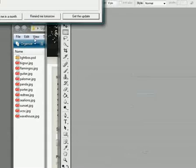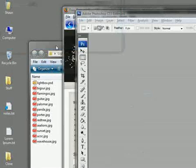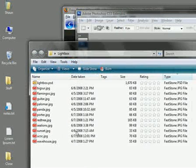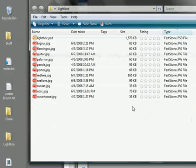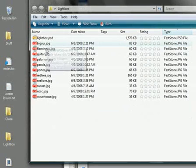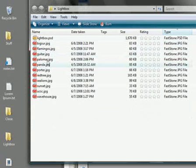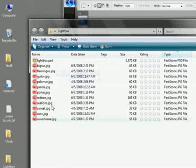So the first thing you need to do is have some images that you want to display. This is a folder on my computer here. I've got some JPEGs here called Big Sur and Flamingos and Guitar and Palomar. So I have a number of JPEG files here.